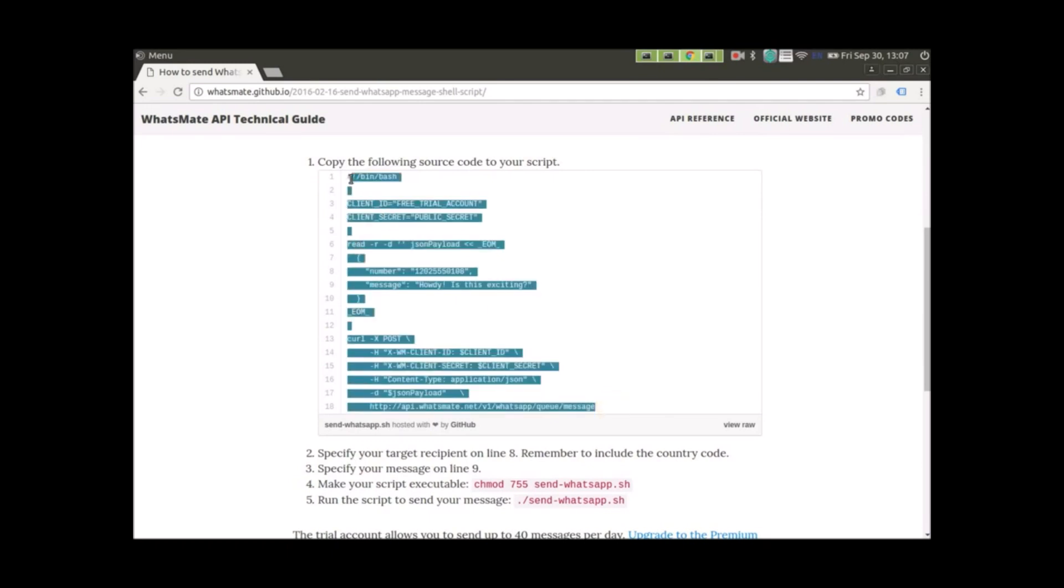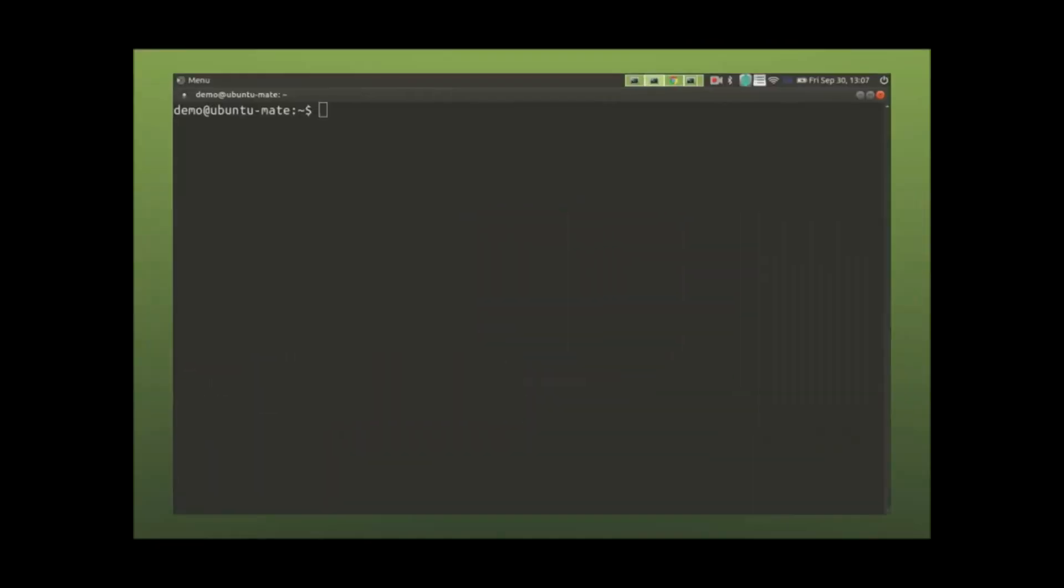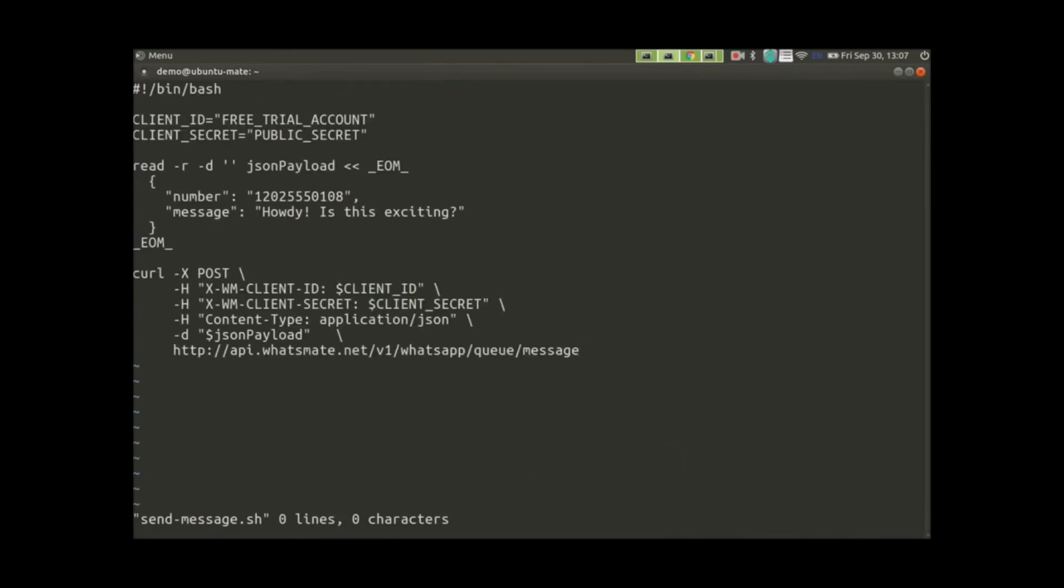All you have to do is follow the steps. First, let's copy the code. See? We've just copied the code. Let's paste it in a text file. In this file,